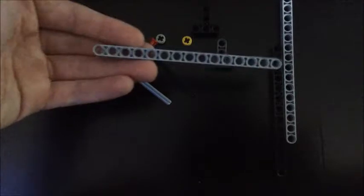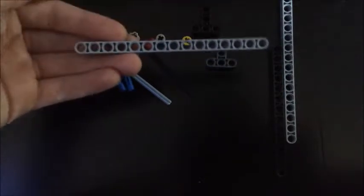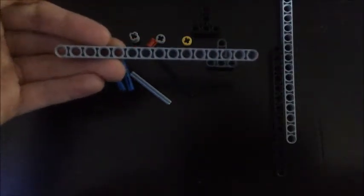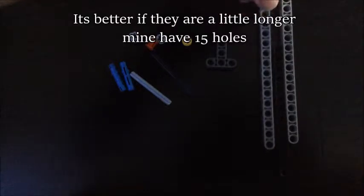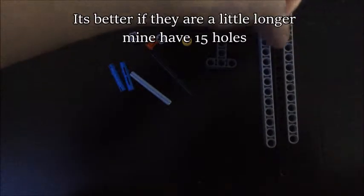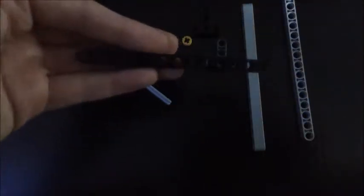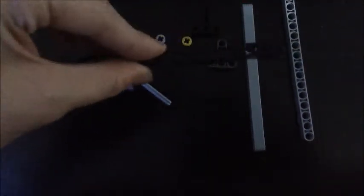And two Technic rods of any length - they can be any length you want, it doesn't really matter - and a blade, which I'd recommend to be a little bit smaller than the handles.